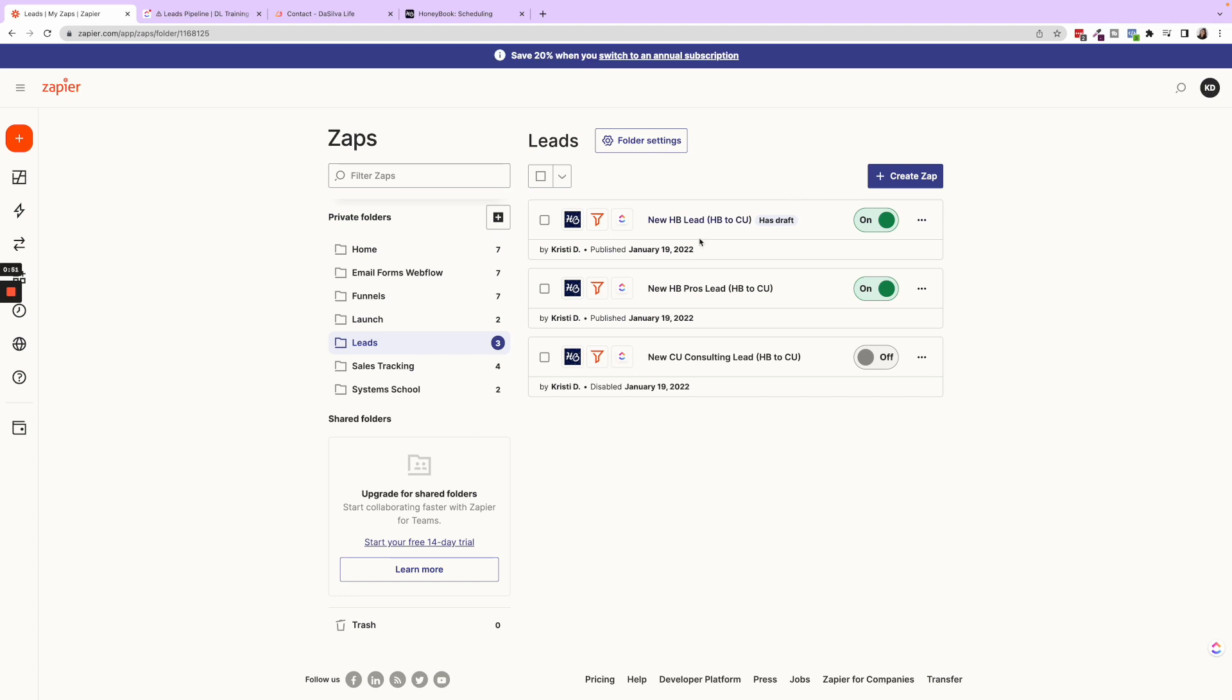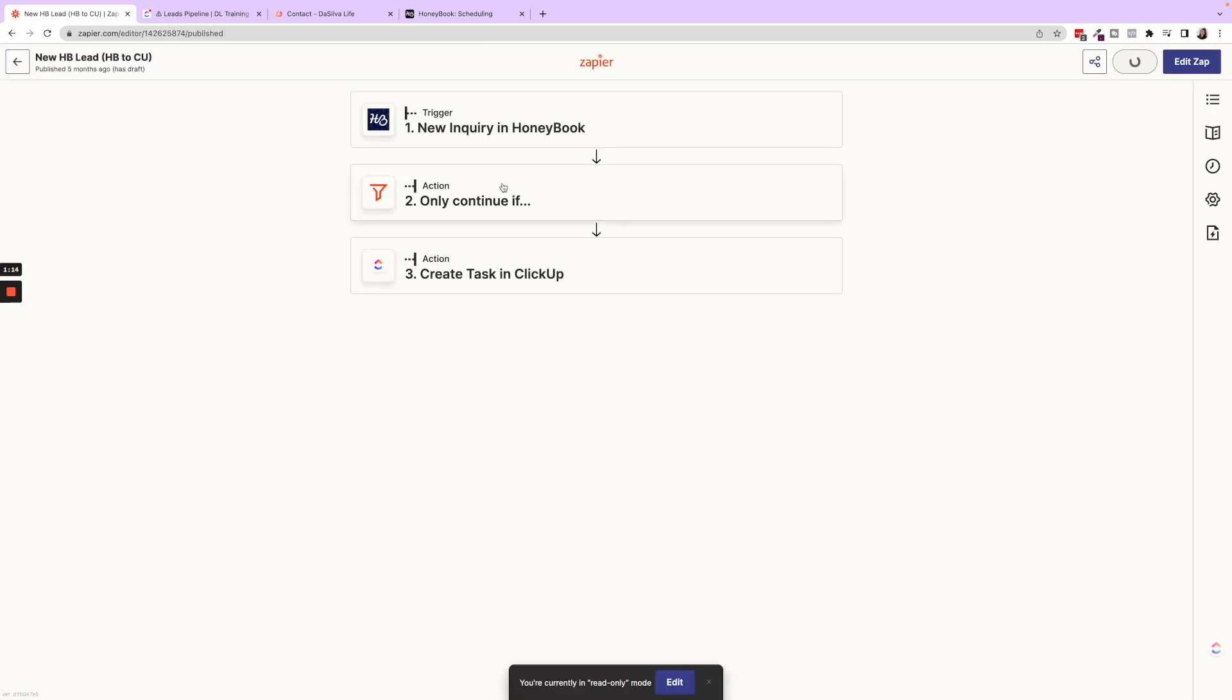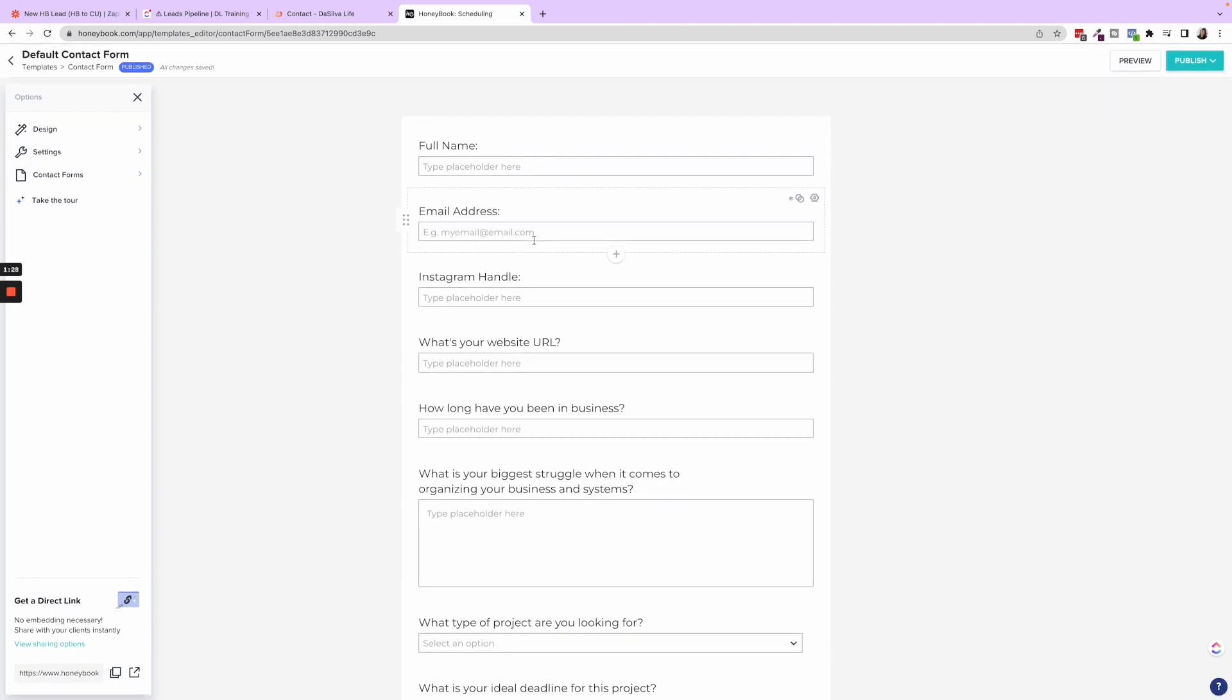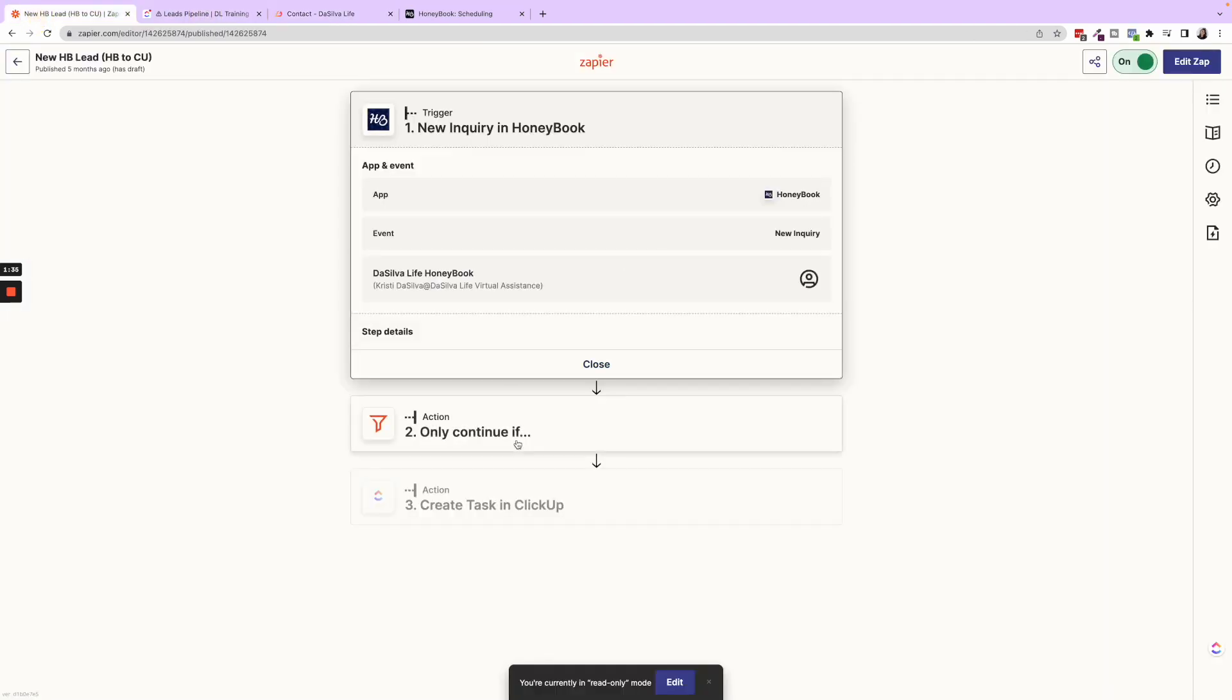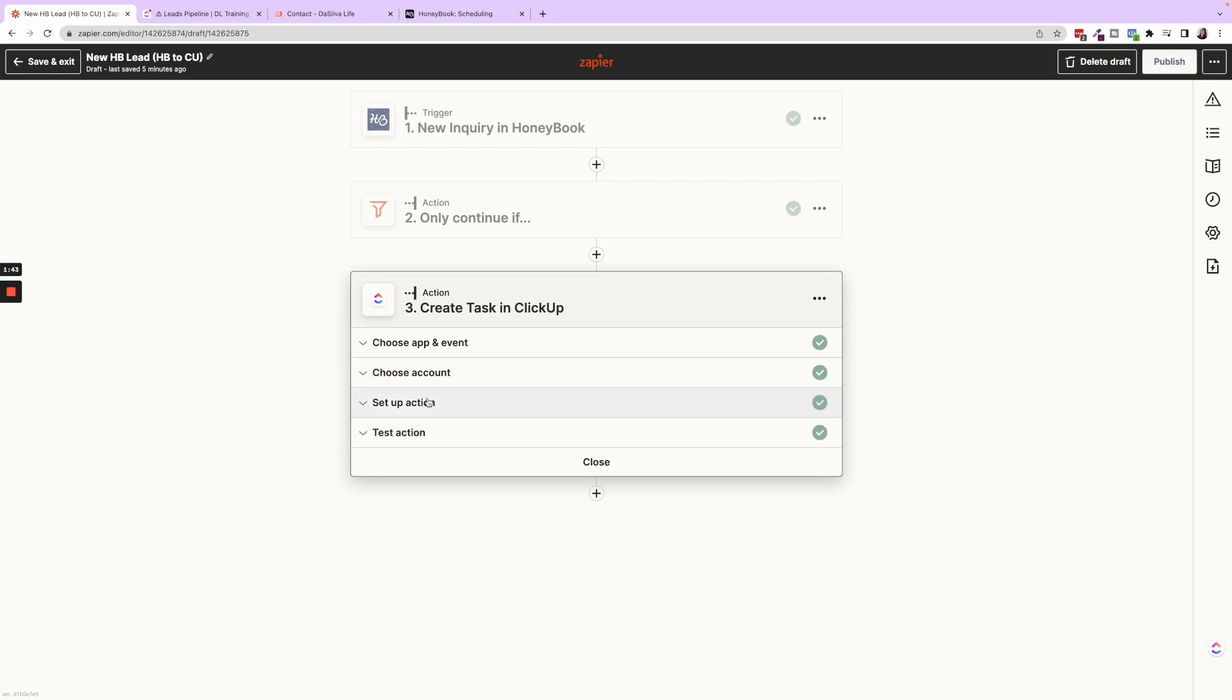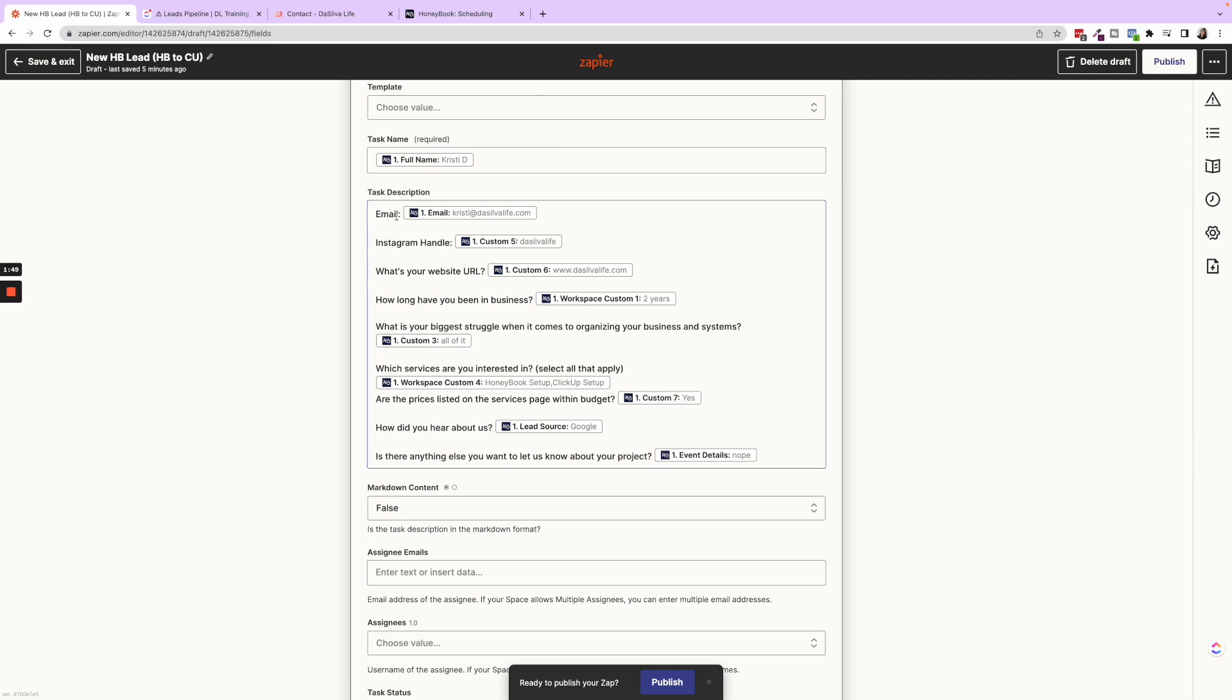So the reason we have three are because we have different contact forms within HoneyBook. So one is our standard contact form that's embedded on our website. The other ones are for HoneyBook pros and ClickUp consulting. You'll see those here. Those are different contact forms. So we do have a filter within each of these that it only continues if the lead source is HoneyBook pros or ClickUp consulting, et cetera. Okay. So what happens? We have this contact form that we've created. This one is just for our website, and then it's embedded here. You can see that now when someone fills this out, then it's going to create a task in ClickUp and they want to show you the different fields. So if I go into edit before Zapier had the ability to zap in these custom fields, we did put in the description all of the answers that they filled out. So email, Instagram handle, website URL, et cetera.